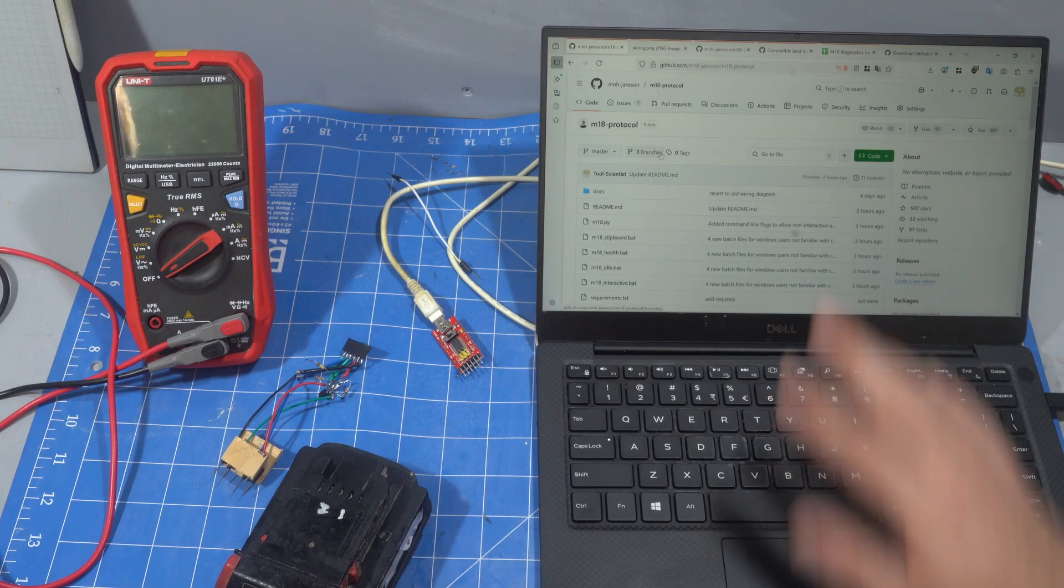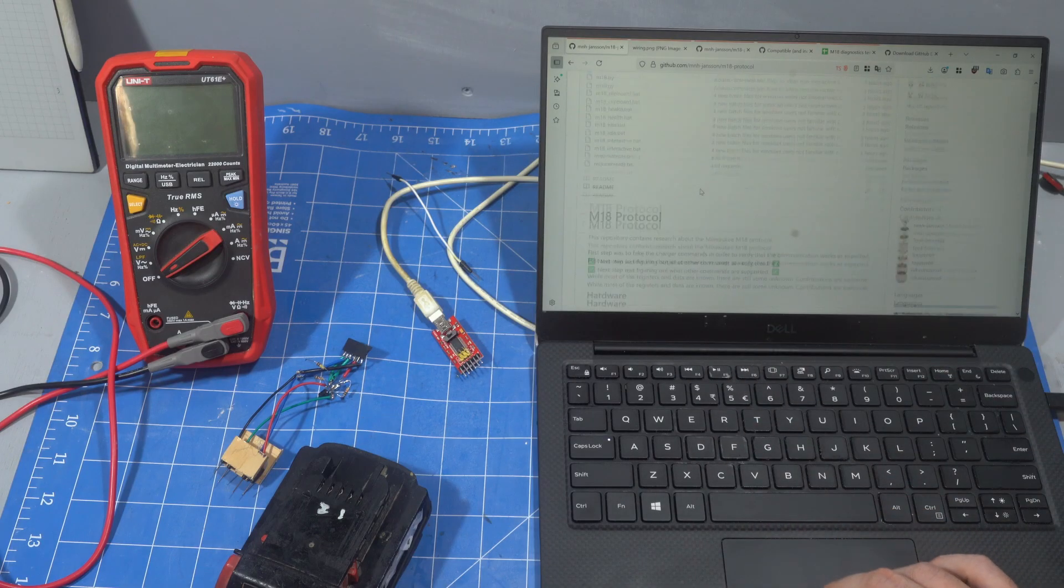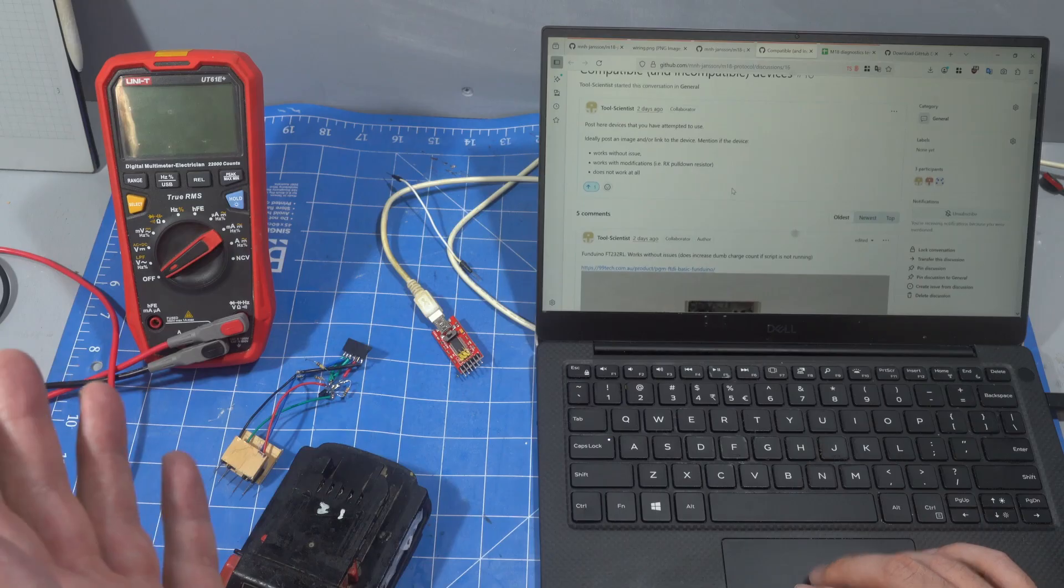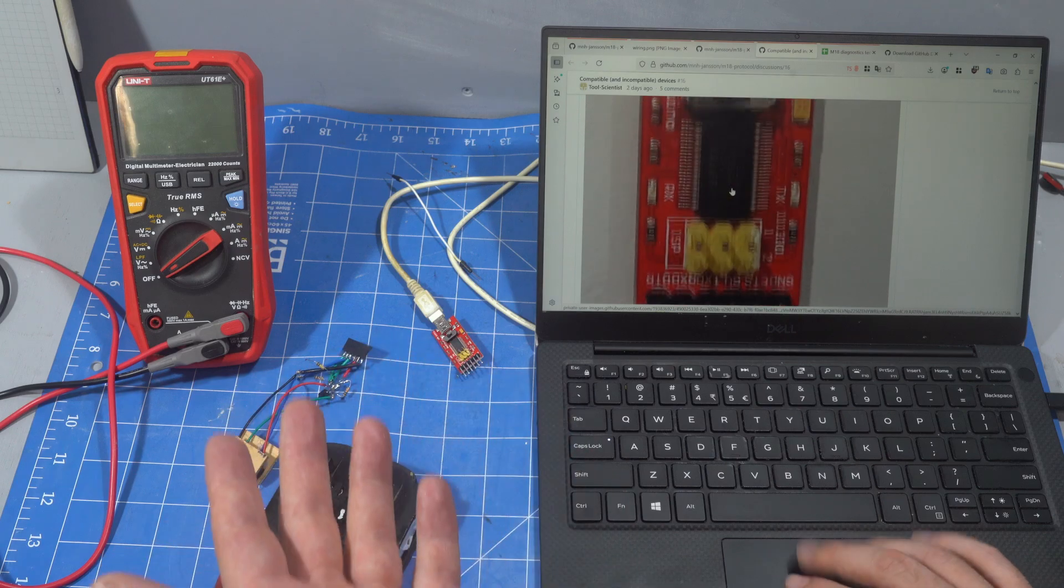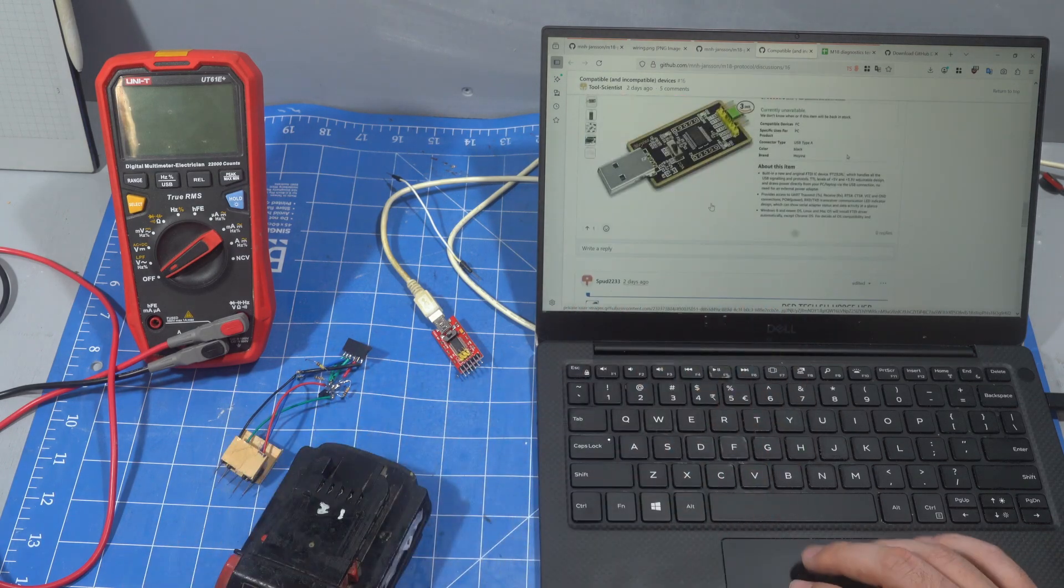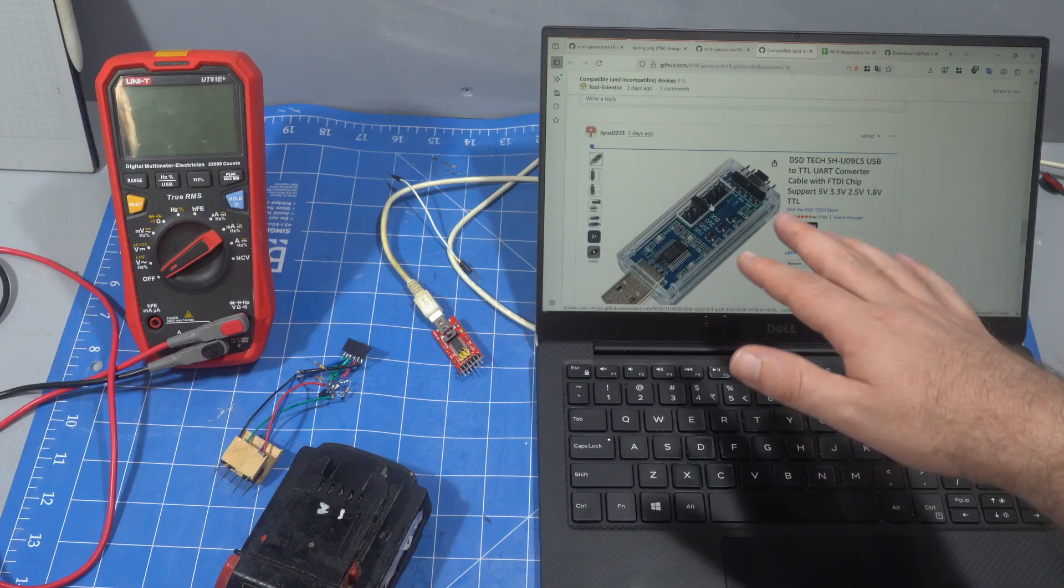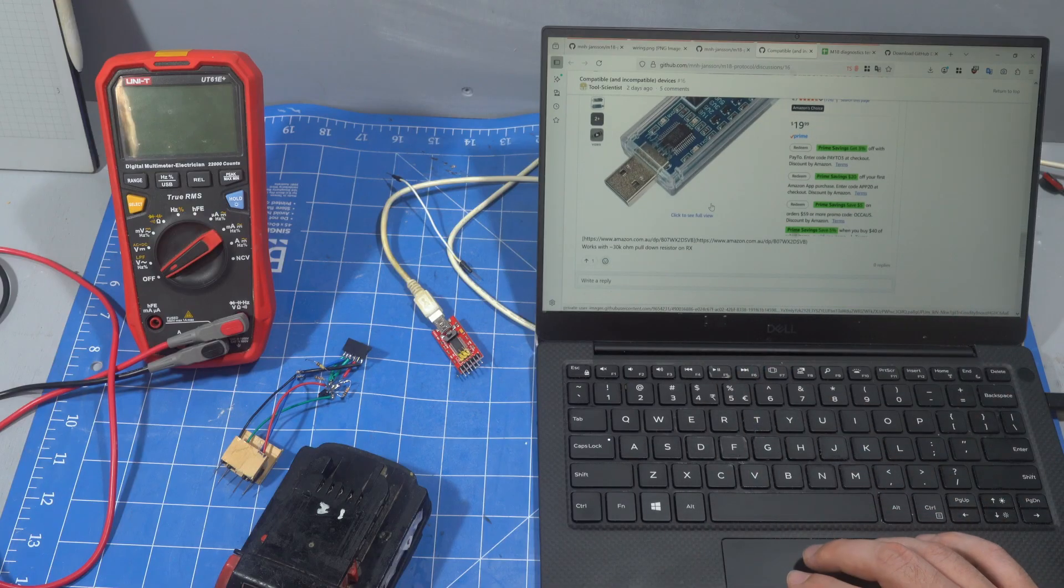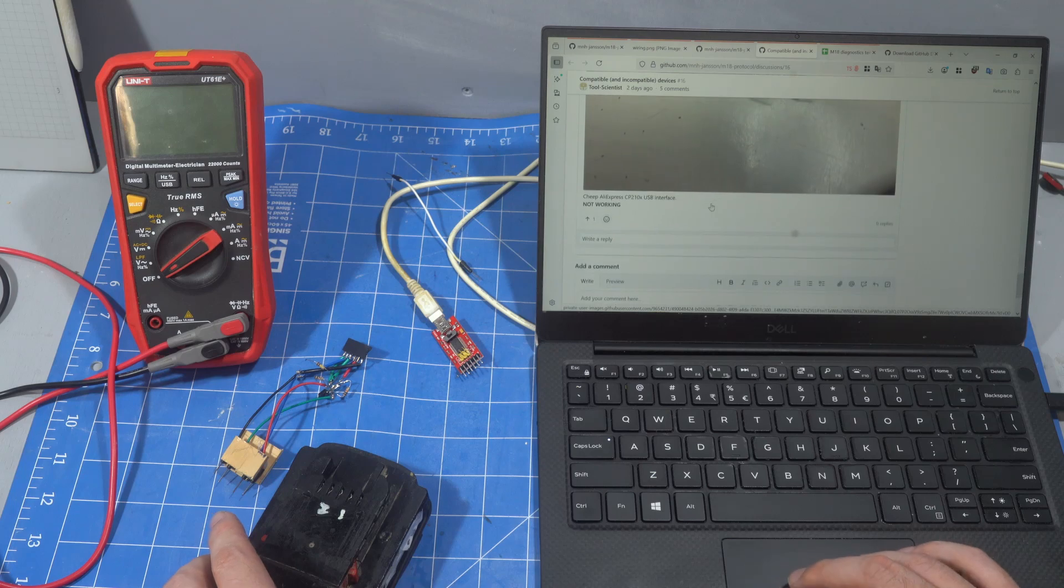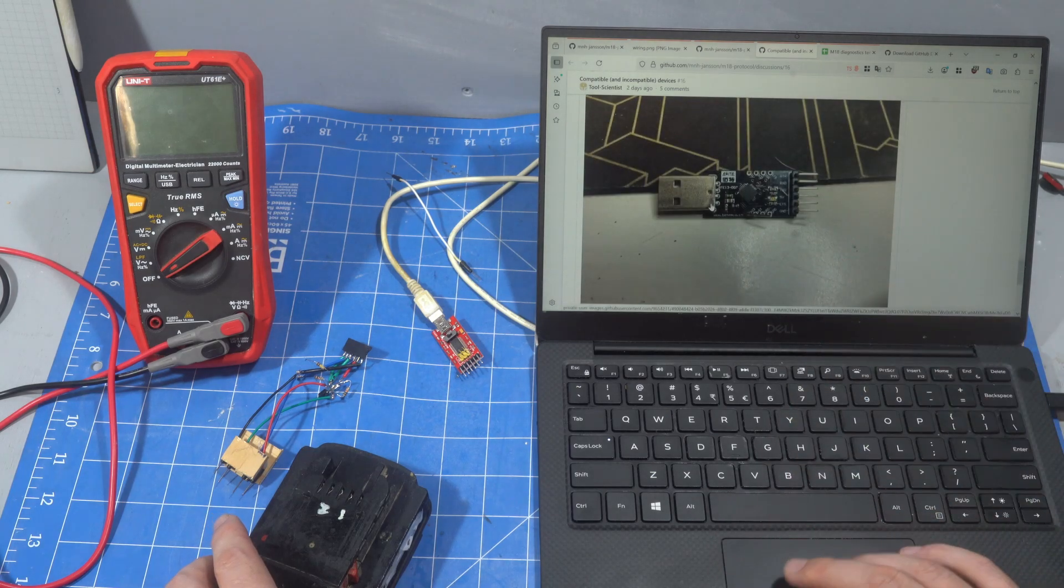If you go to our GitHub page, we've now got a link here for working and non-working devices. I've got people to post in here which devices do and don't work. Someone's confirmed that this one definitely works. This one I think works, but you need to add a resistor, so I'd probably avoid that. And this one doesn't work at all.